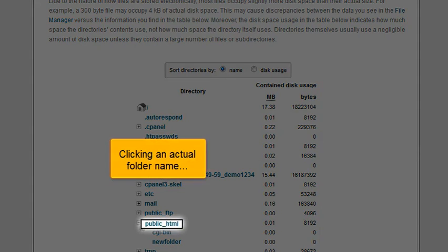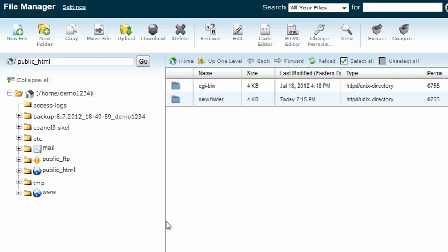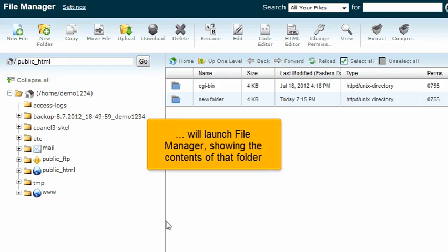Clicking an actual folder name will launch file manager showing the contents of that folder.